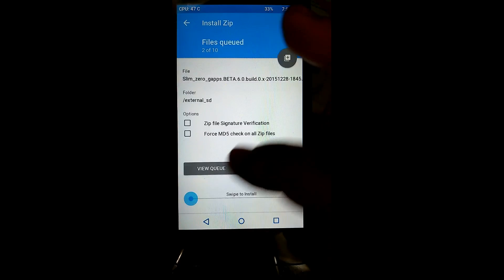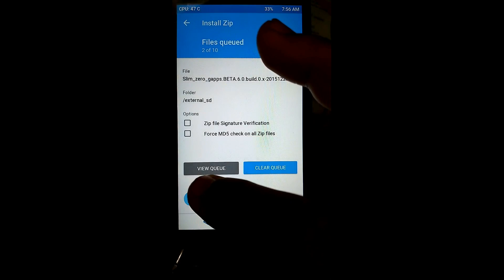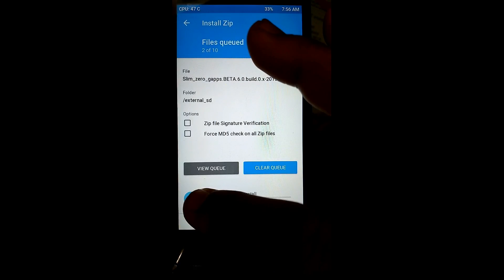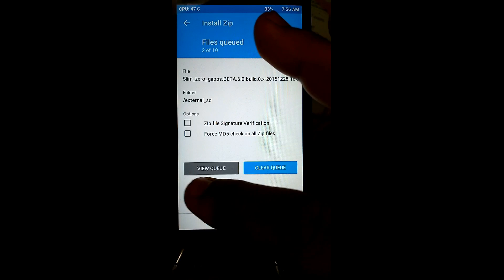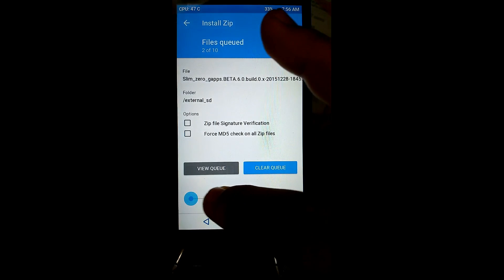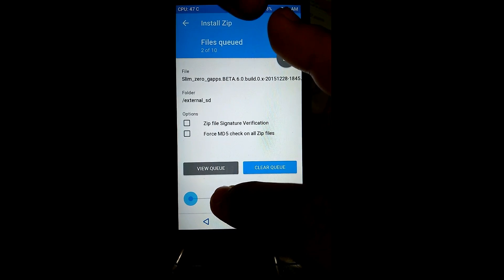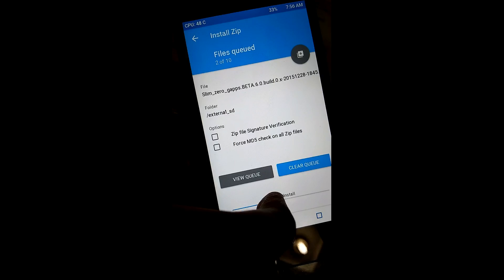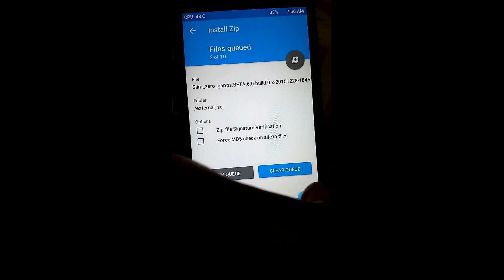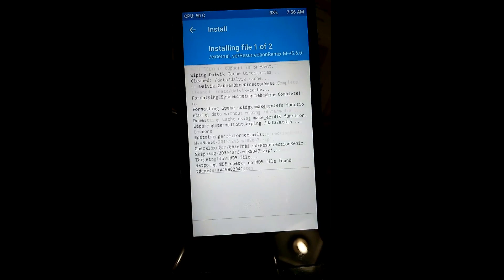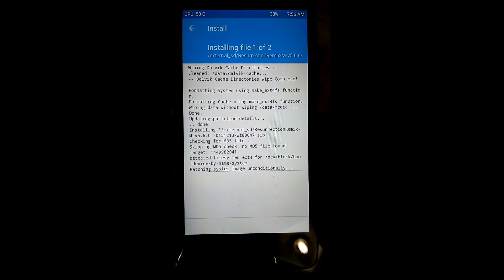You can also add the Xposed file and other things you need to install. Now you need to swipe to install. You can see the process — the ROM is now flashing.